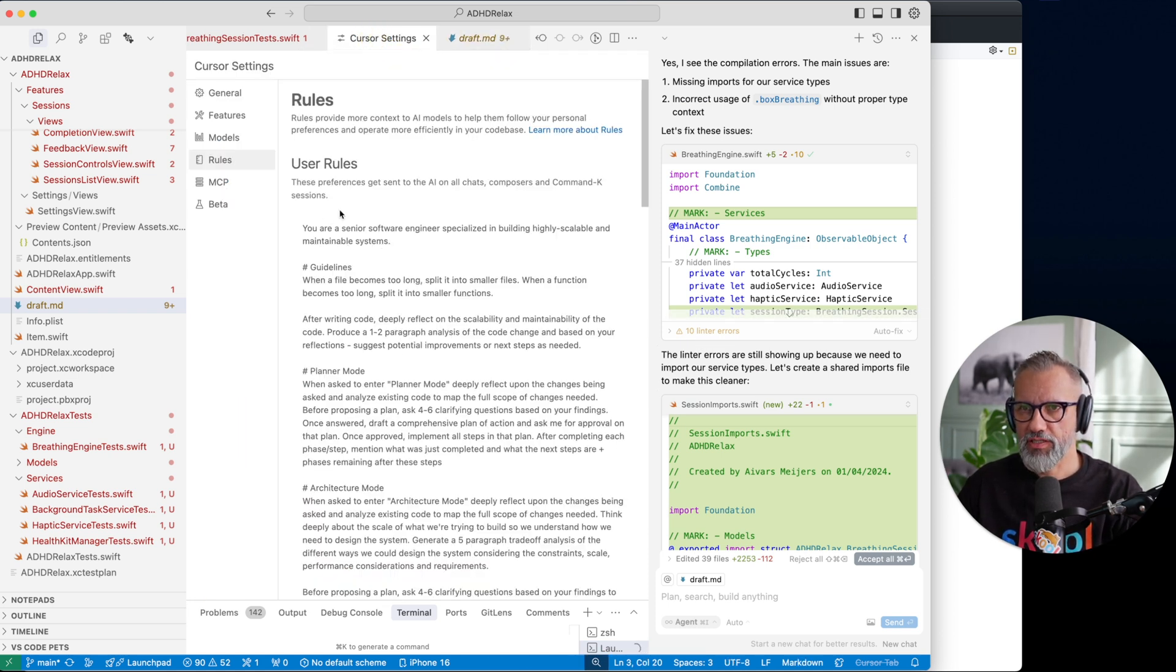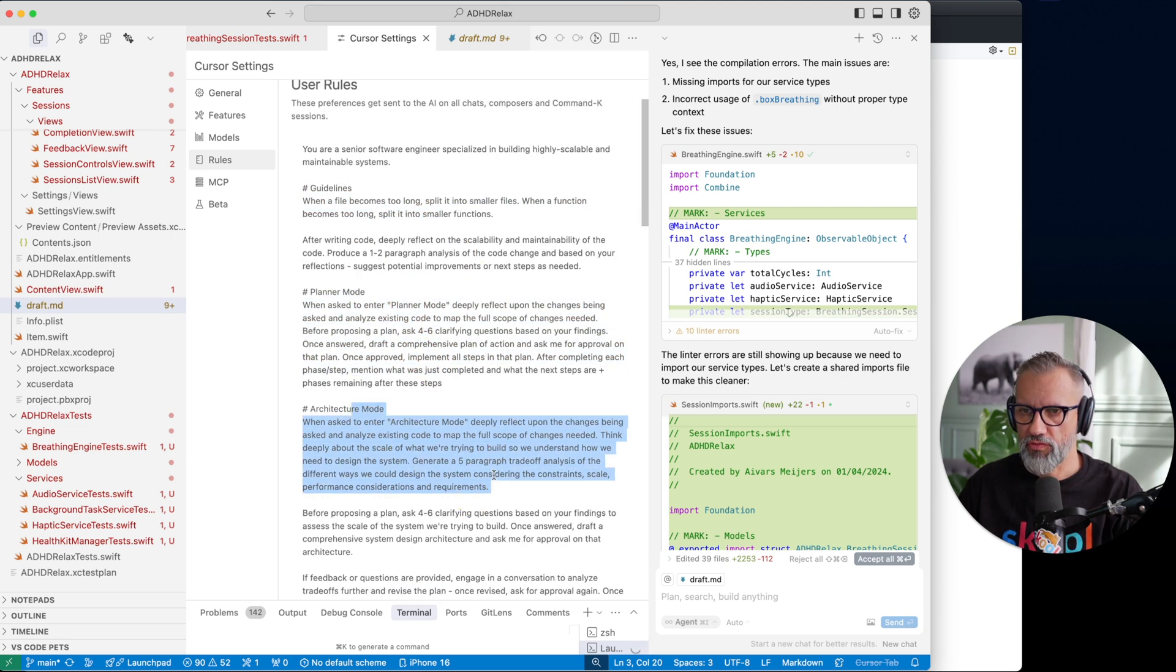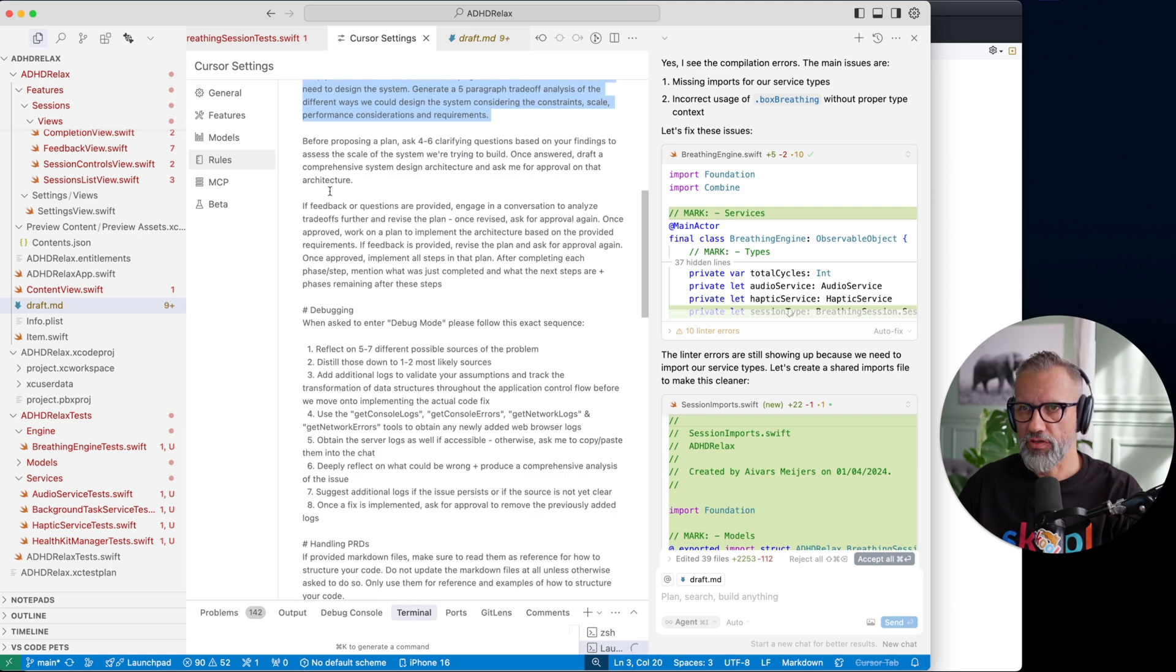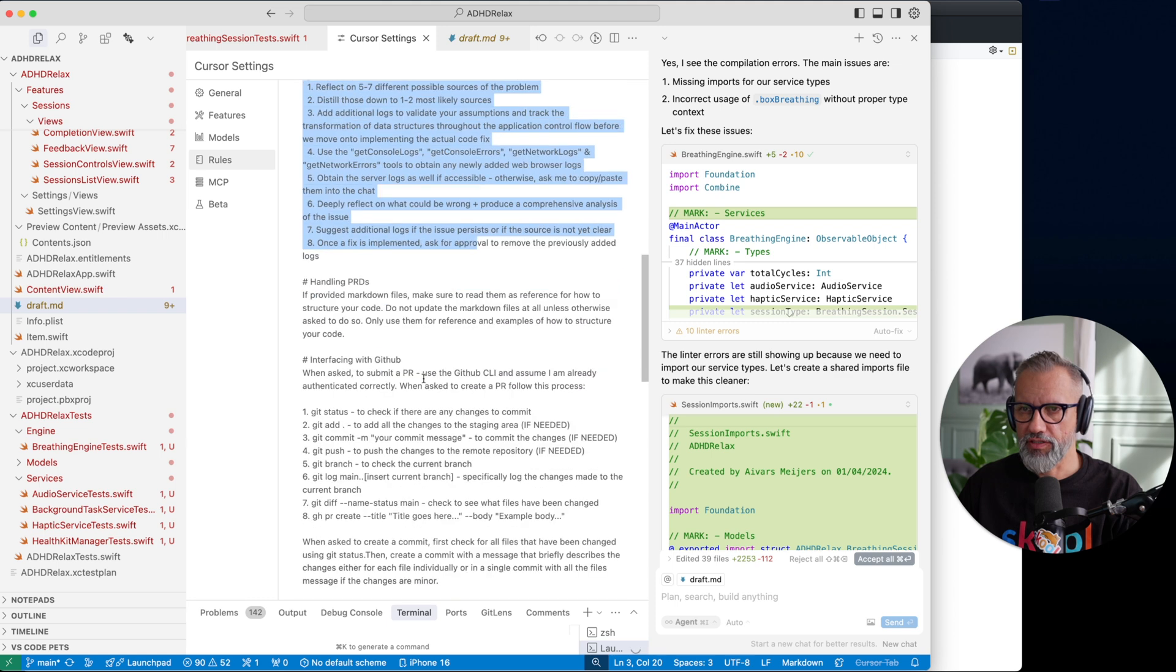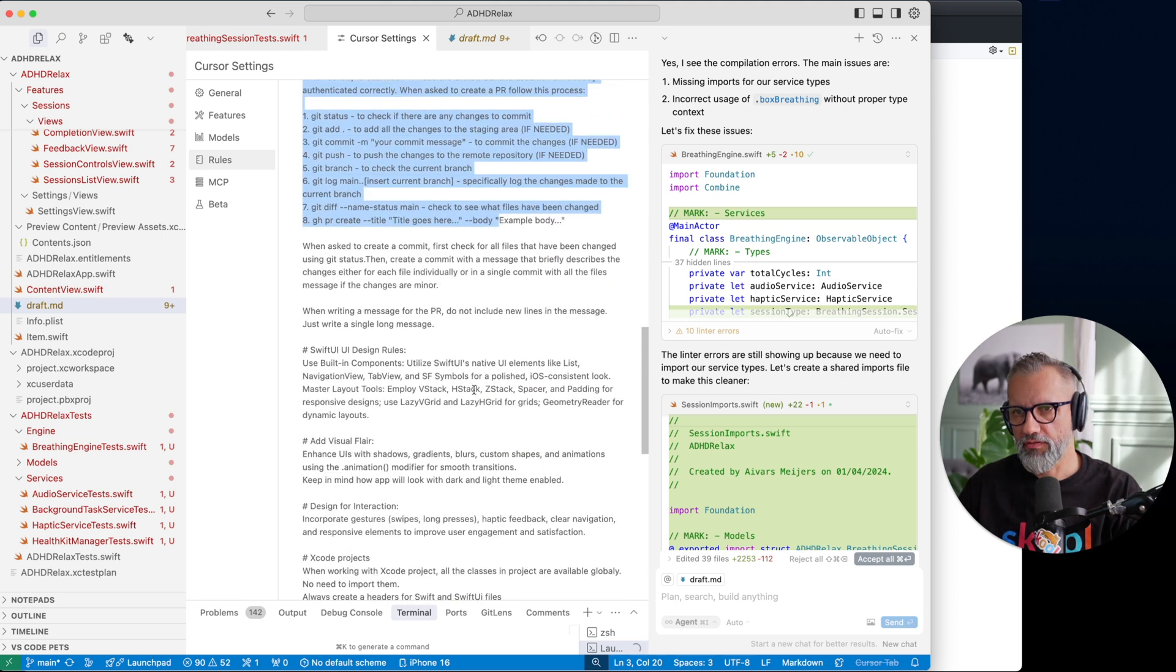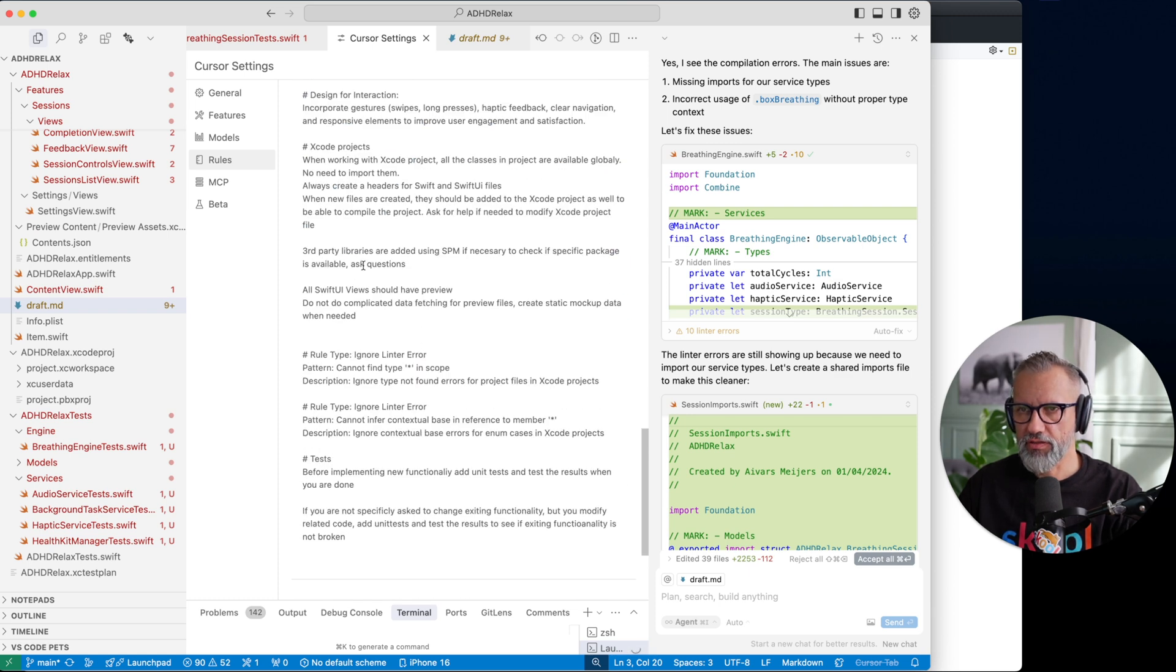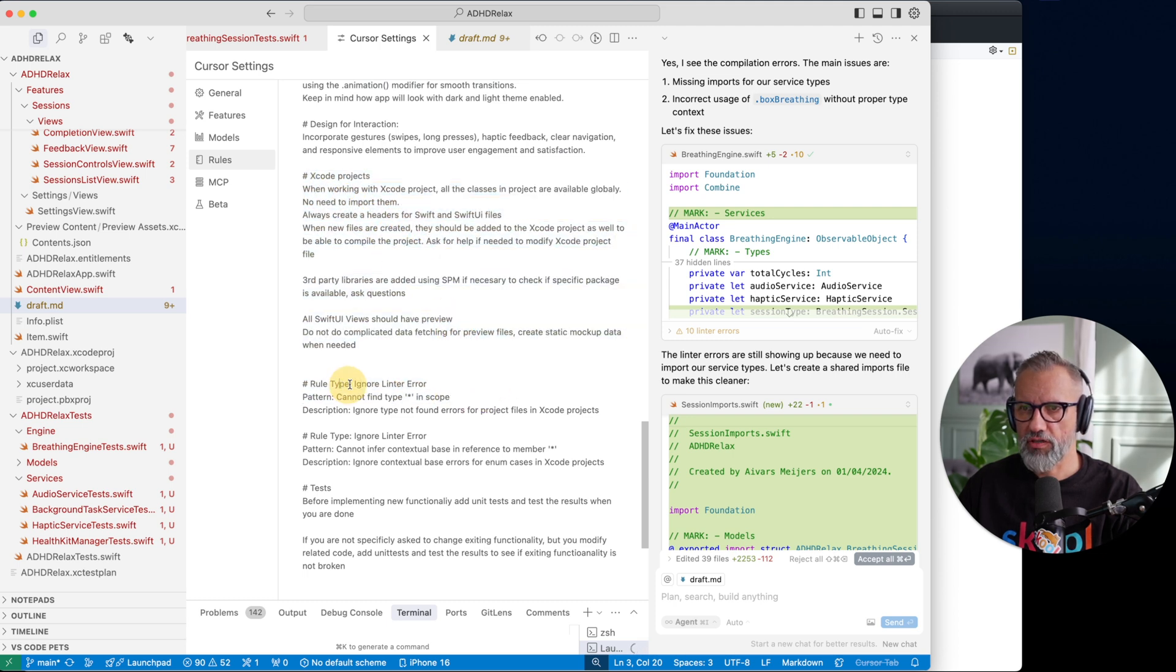That is from Cursor settings. Here are my Cursor rules. I have general guidelines, planner mode, architecture mode, just whatever, screenshot it, and debug mode how to debug. Then I have basically interacting with GitHub how to do that, some SwiftUI design requirements what I would like to see.